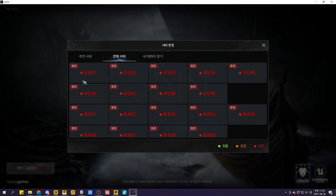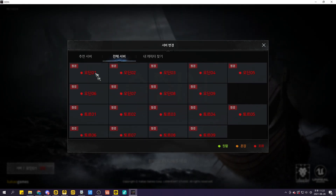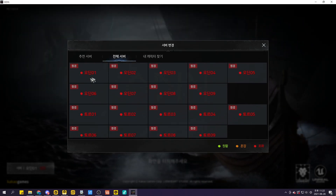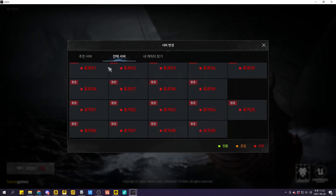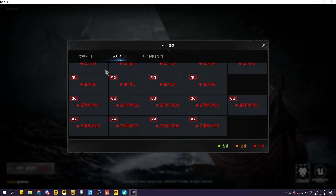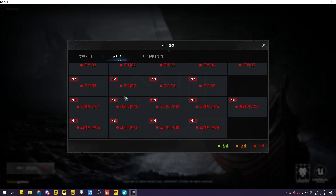You can see the PC client's server list from Odin: Thor, Loki, and Freya.